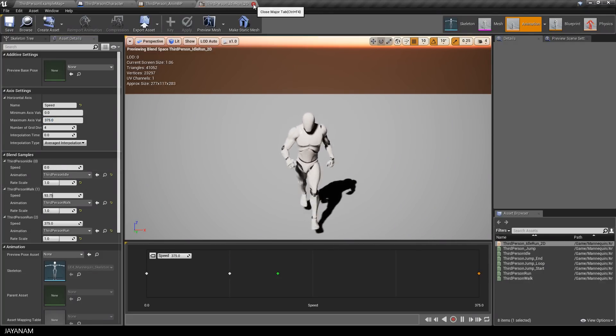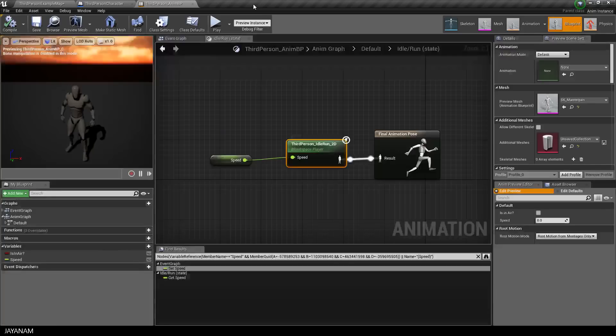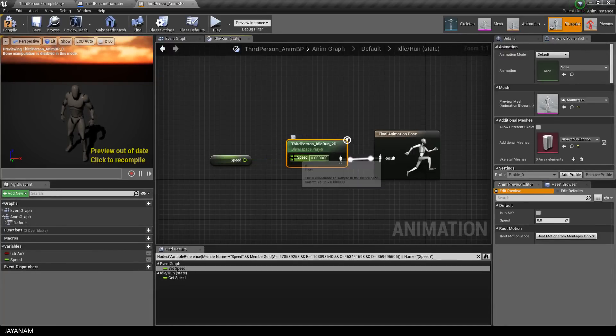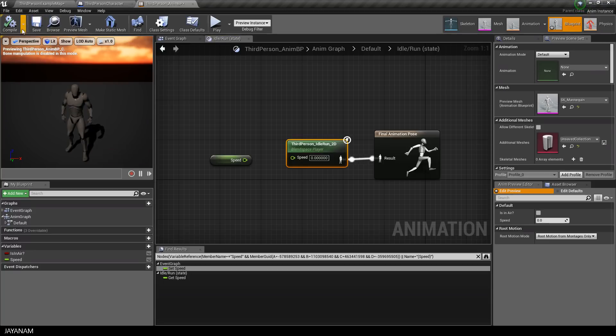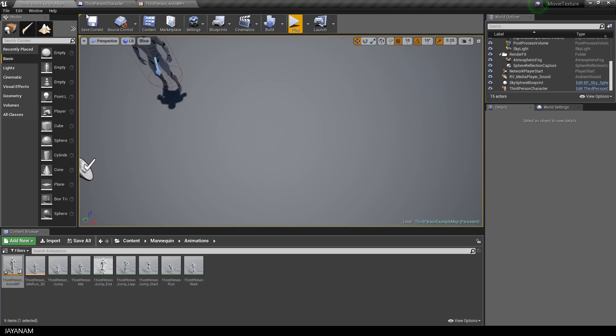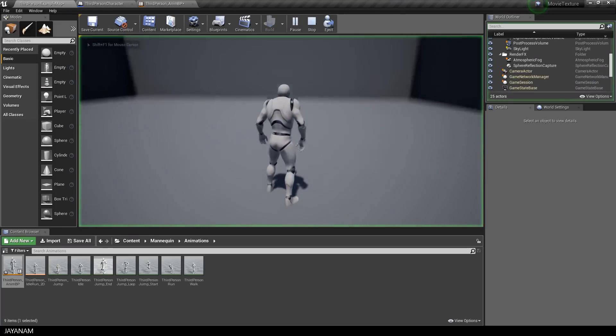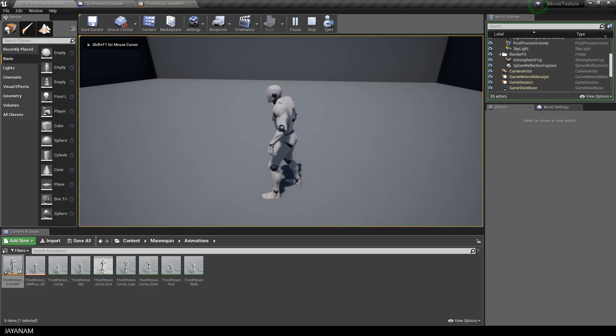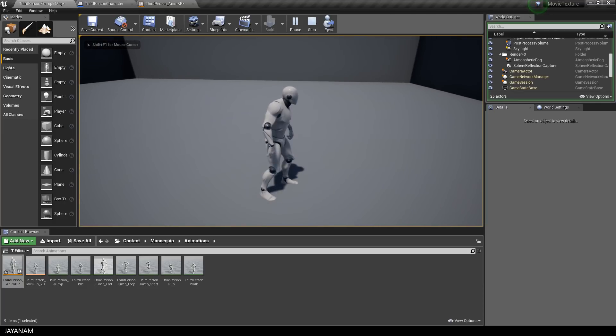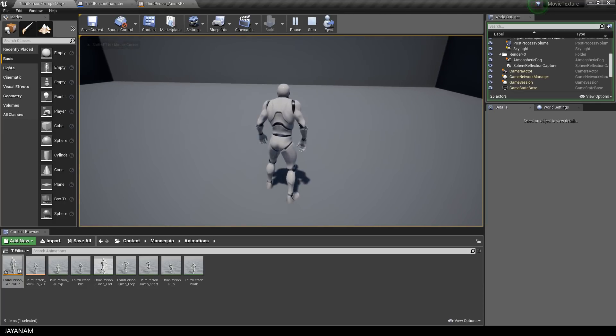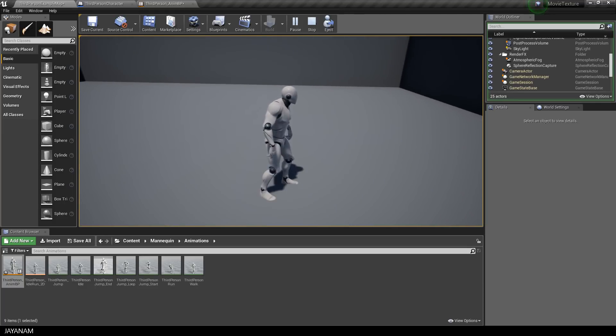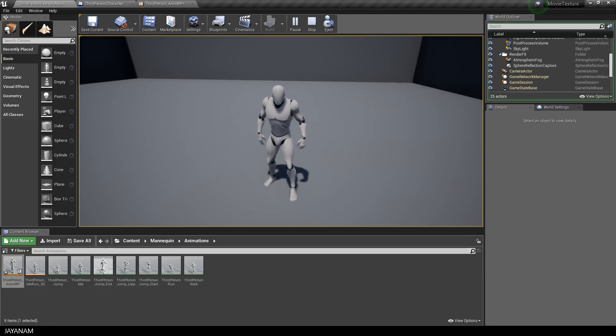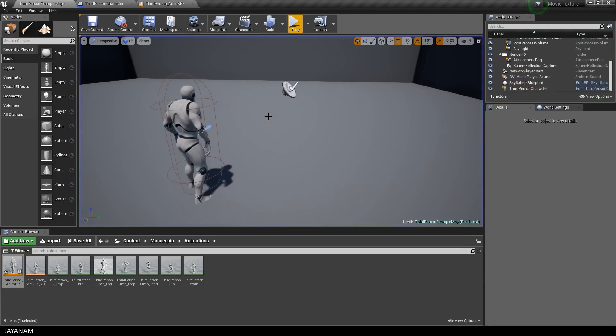So let's see what happens without the blend space connected. I disconnect the speed here and then I start the game. There's just the movement and the rotation of the character, but no animations are played or blended. Very boring, just the default idle animation.